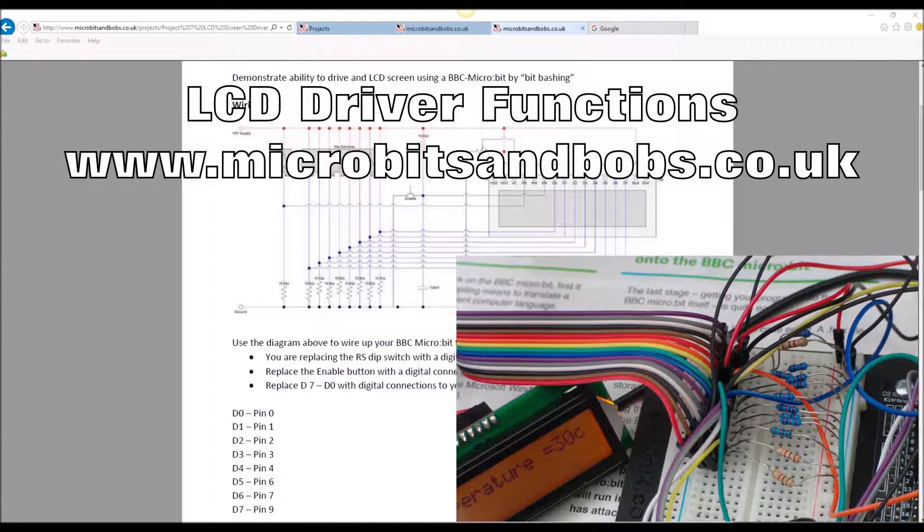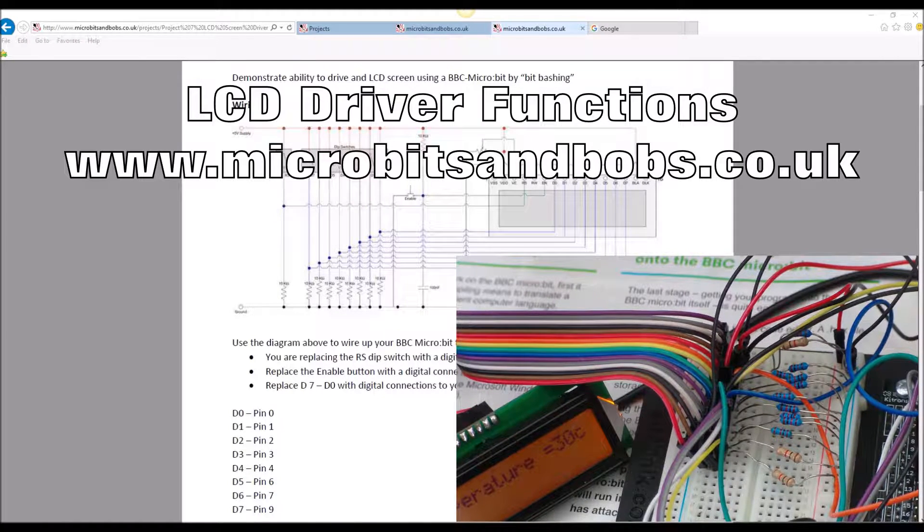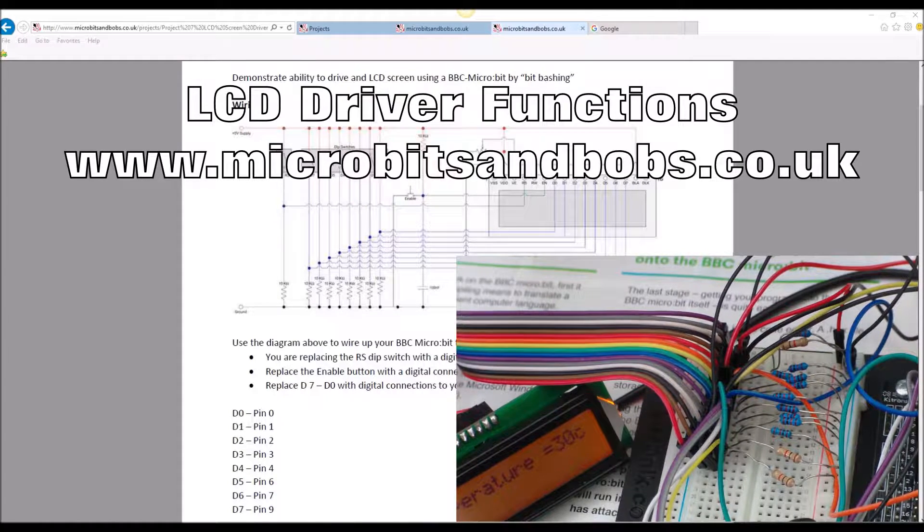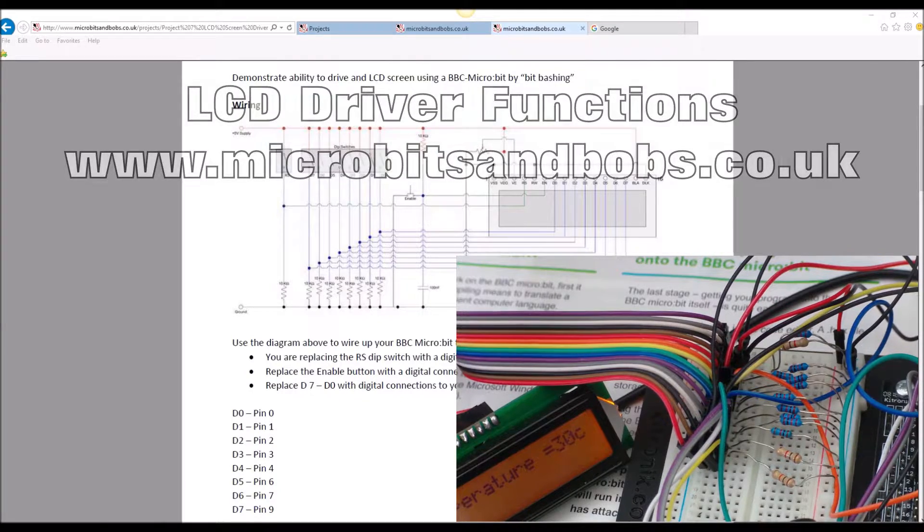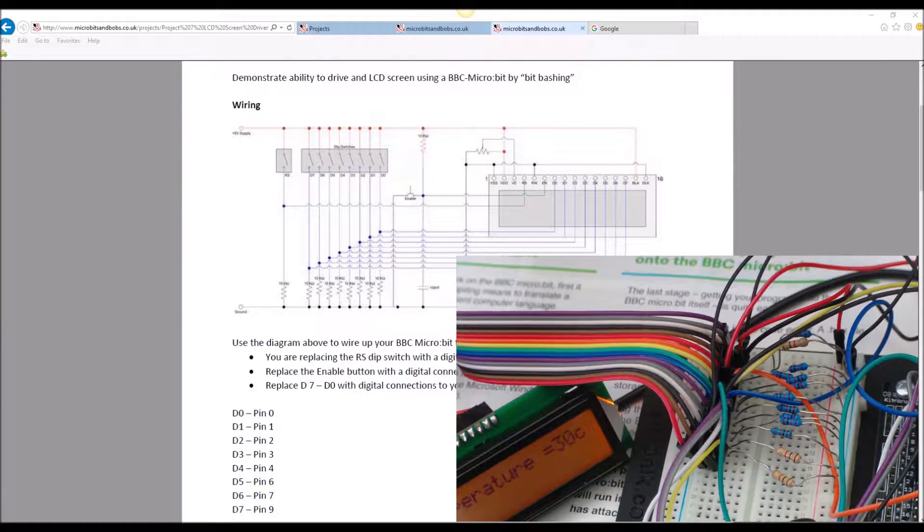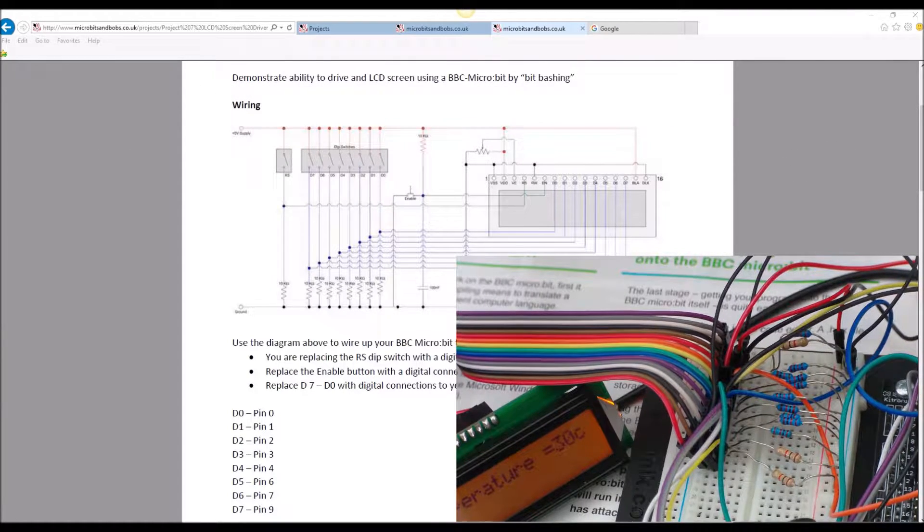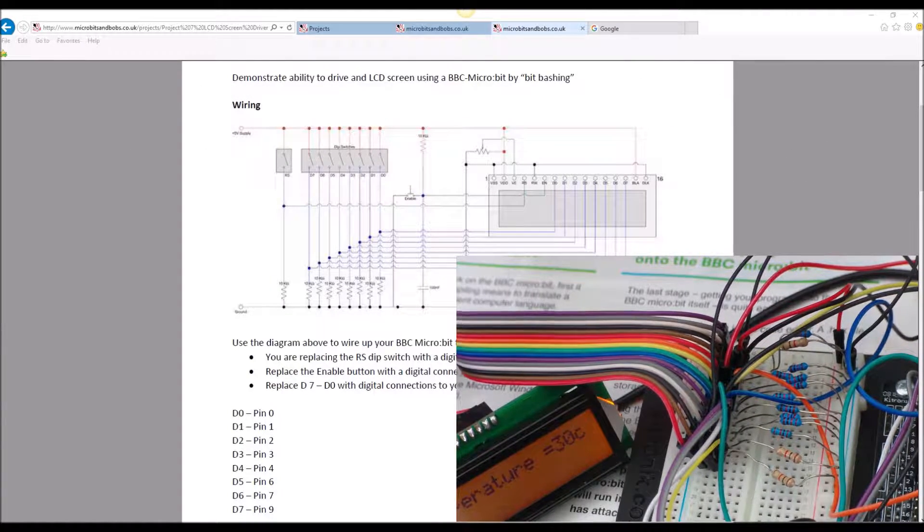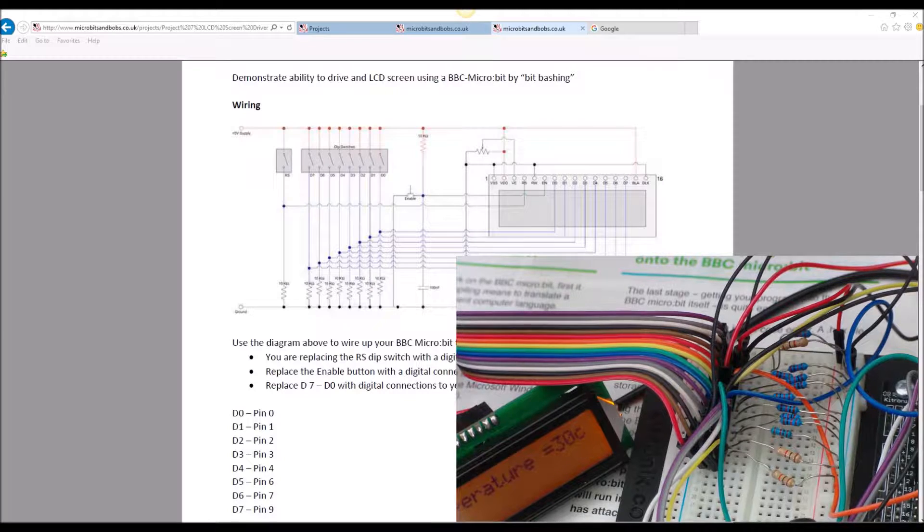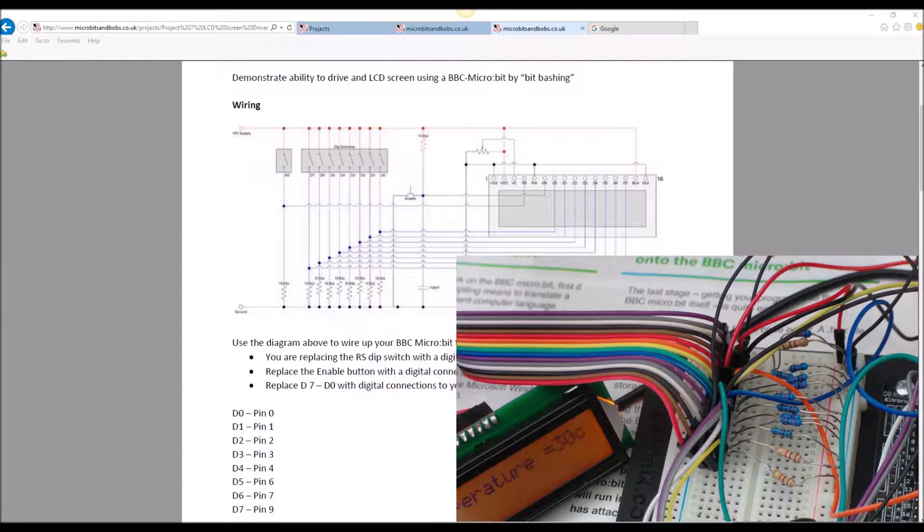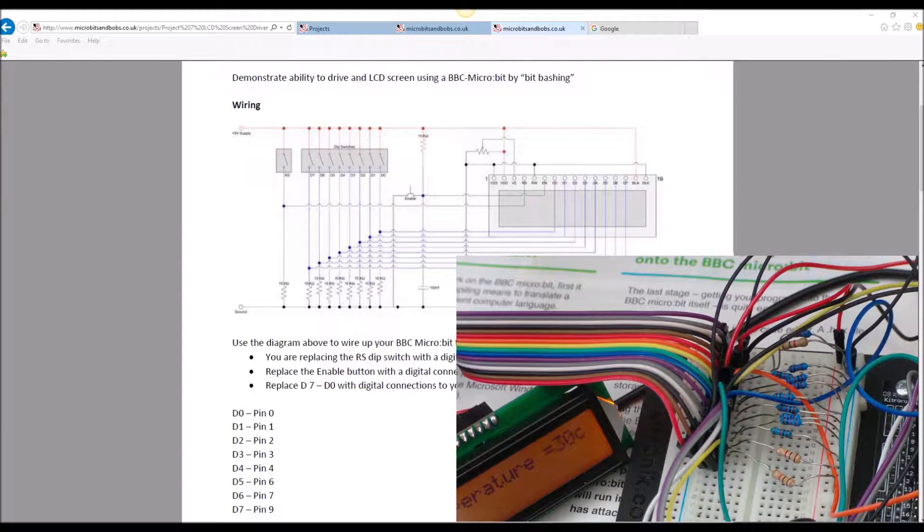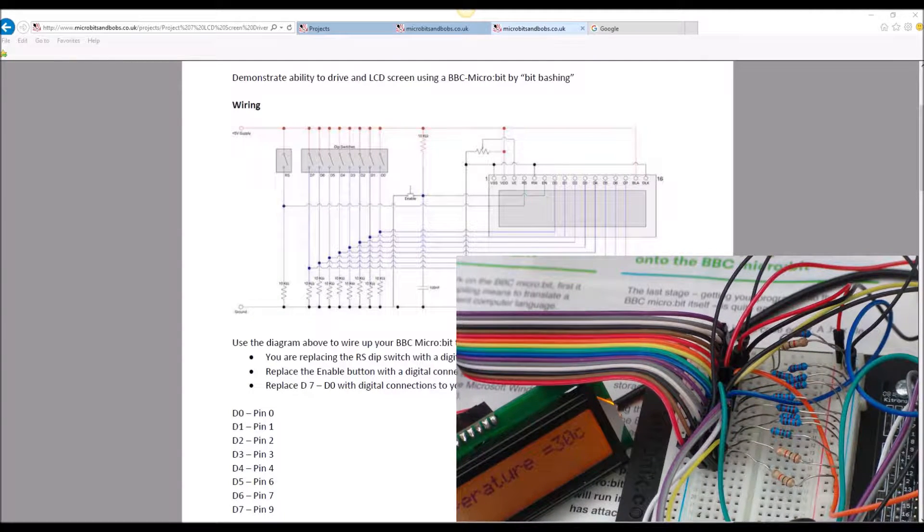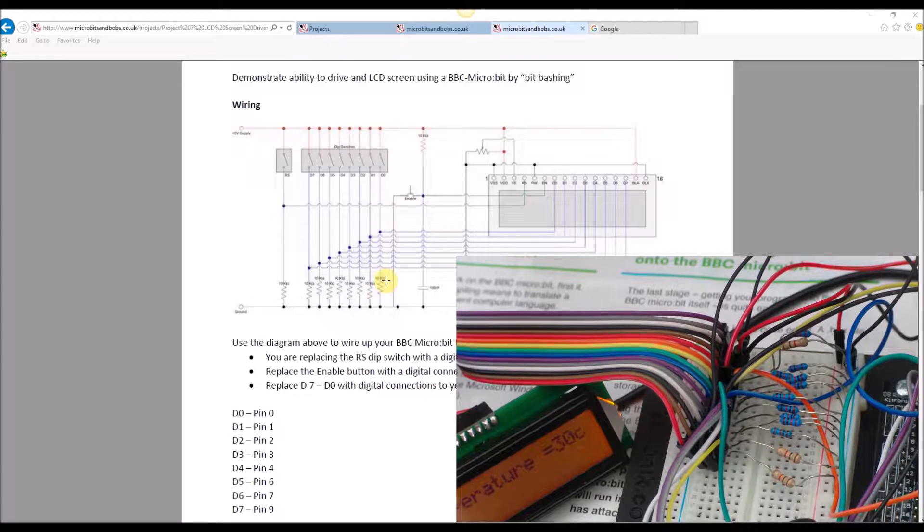One of the early projects I did with the BBC microbit was to write a driver for the standard LCD screen you get with Arduinos and similar projects. I thought it would be interesting to be able to drive these things using something as simple as a microbit.